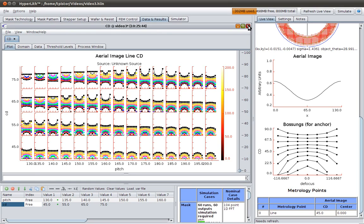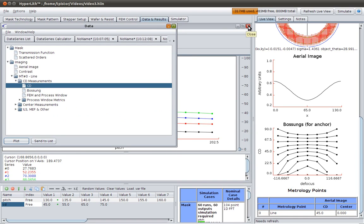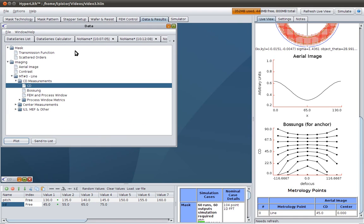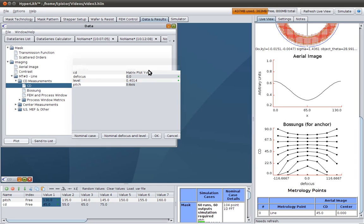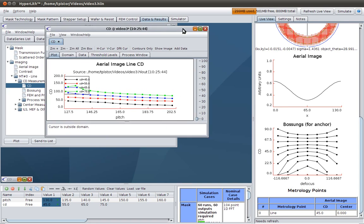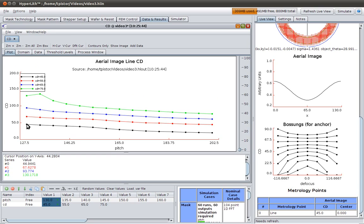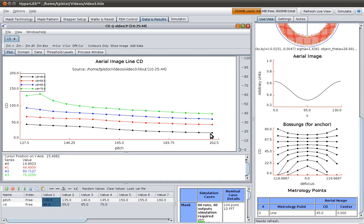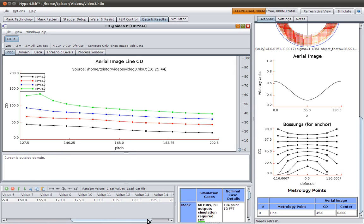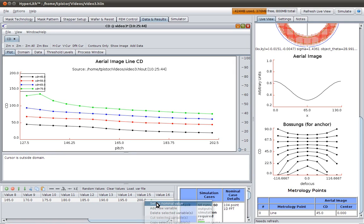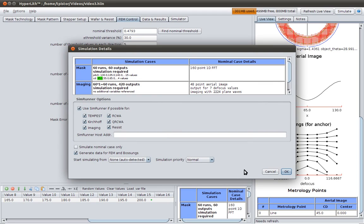Now before we complete here, I want to look at one other thing. Let's play around with the threshold to size. So remember, we chose this as our nominal and we threshold it to size on that. Let's just make the plot again. Nominal focus and dose with pitch on the x-axis, this on one plot. And now you see that we anchored here. What if we were to anchor down over here? So in other words, we'll find our nominal threshold that causes this point to print at its target, which is 45 nanometers. So we pick this one we set as nominal, go to FEM control, find a new threshold, and then we need to simulate again.